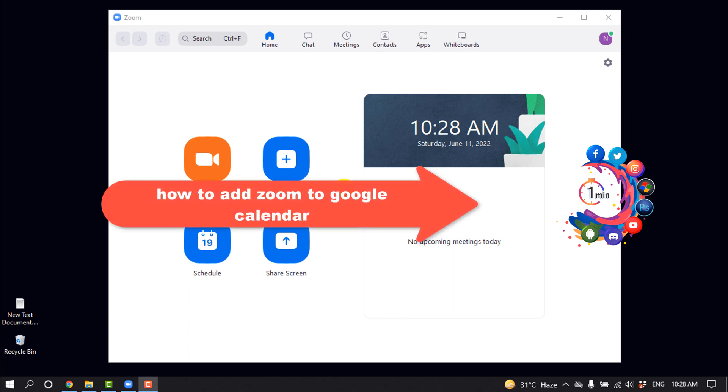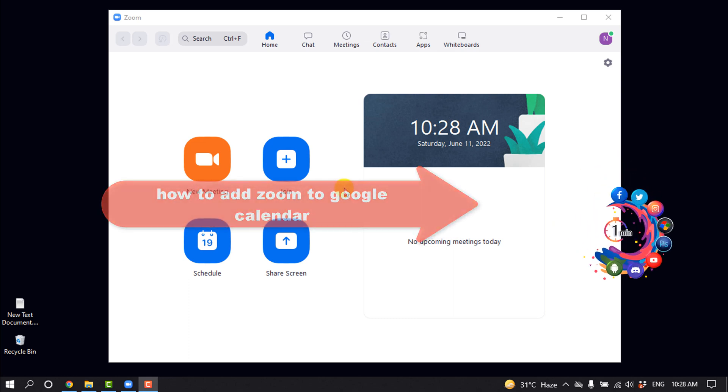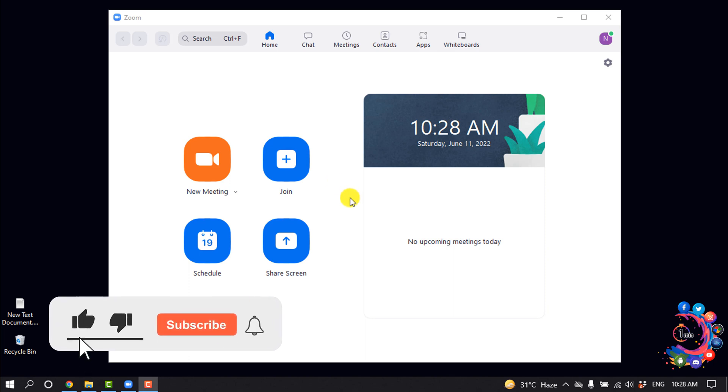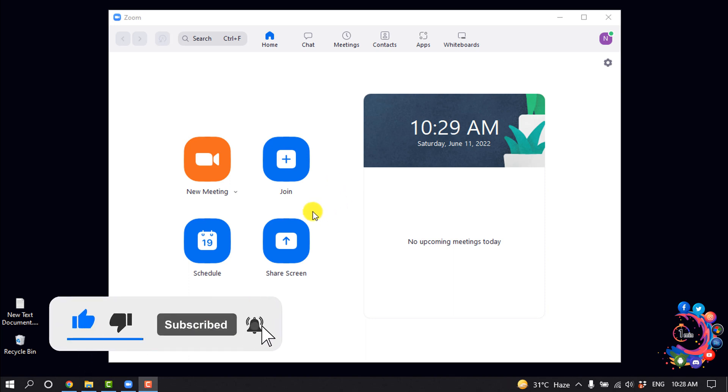Hello friends, in today's video I'm going to be walking through how to add Zoom to Google Calendar. But before getting started with this video, make sure to subscribe to How To 1 Minute.